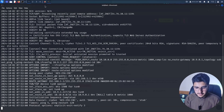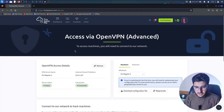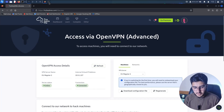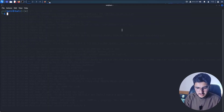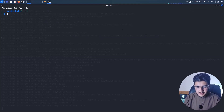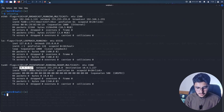Go back to TryHackMe and click Refresh. It should now show the connection as connected. To confirm you are connected, open a new terminal and type ifconfig and click Enter. Here you can check that tun0 has been assigned an IP address by TryHackMe — for example, 10.9.1.227.